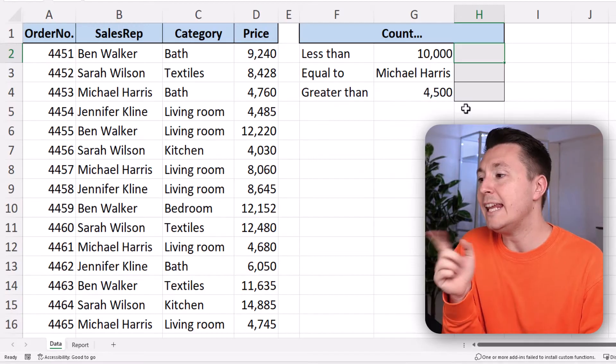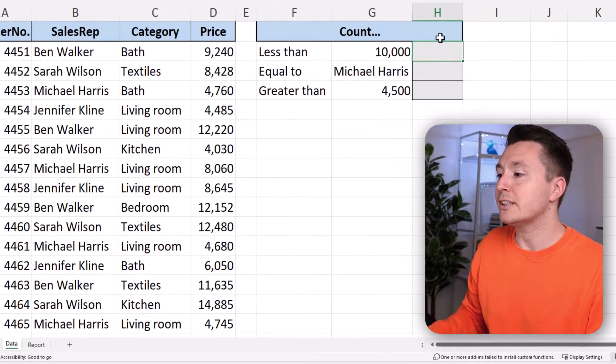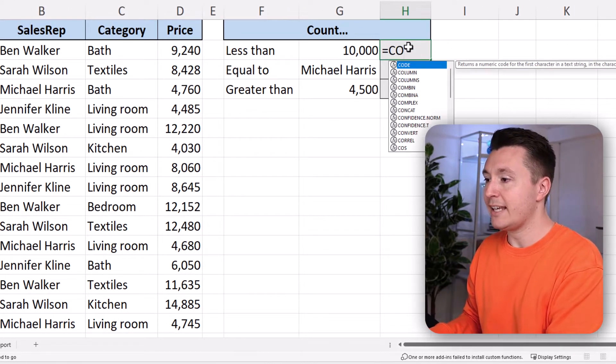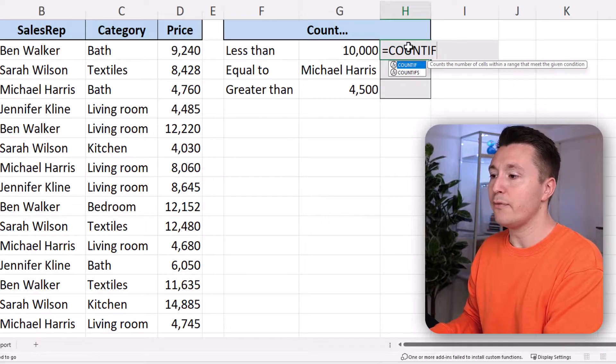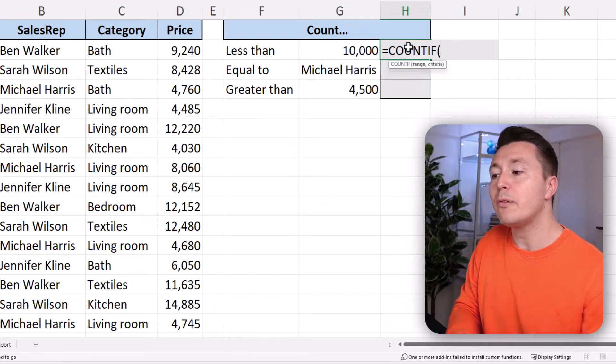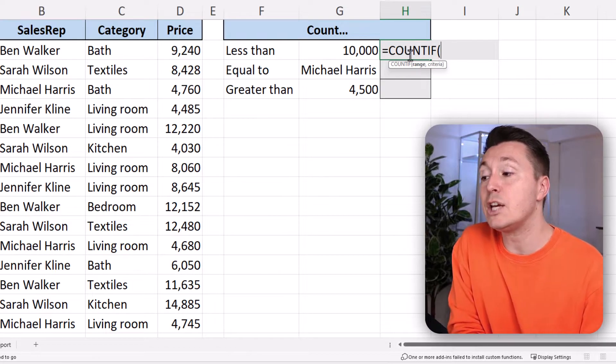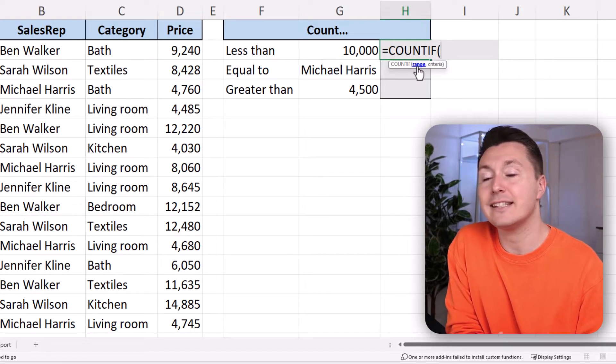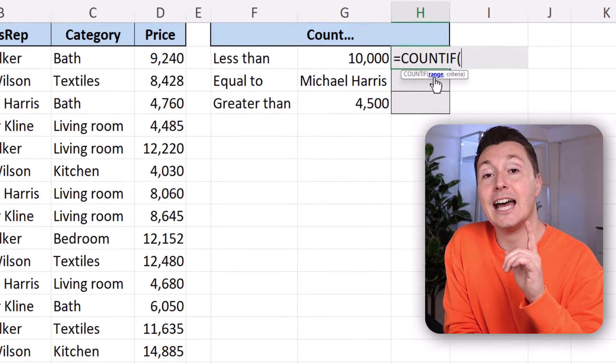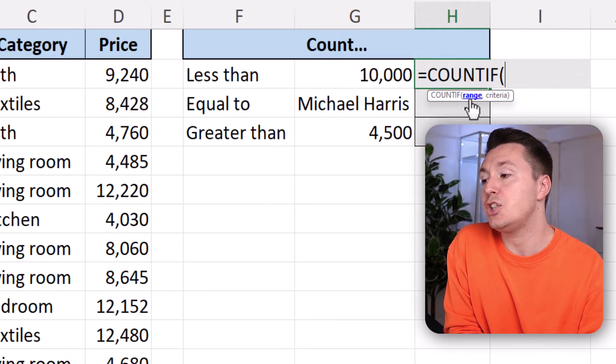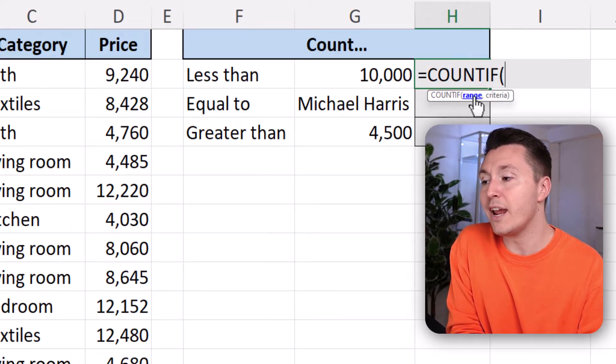In Excel, it looks like this. Write COUNTIF open parenthesis. And here you have the syntax I just showed you a few seconds ago. So the range and the criteria.